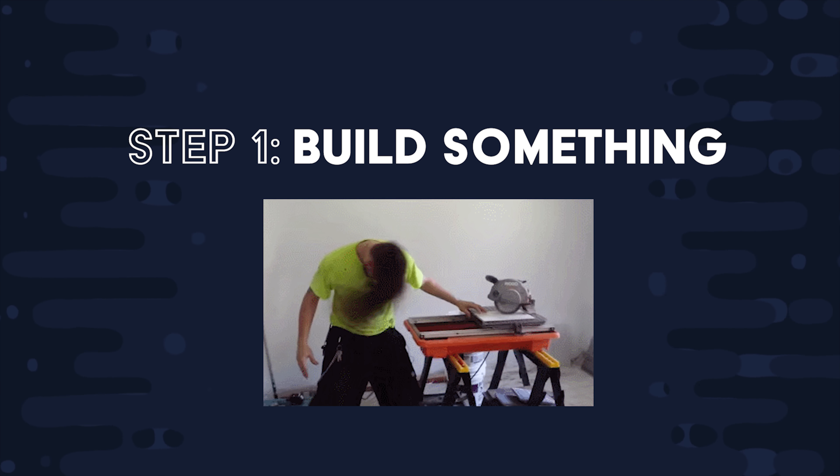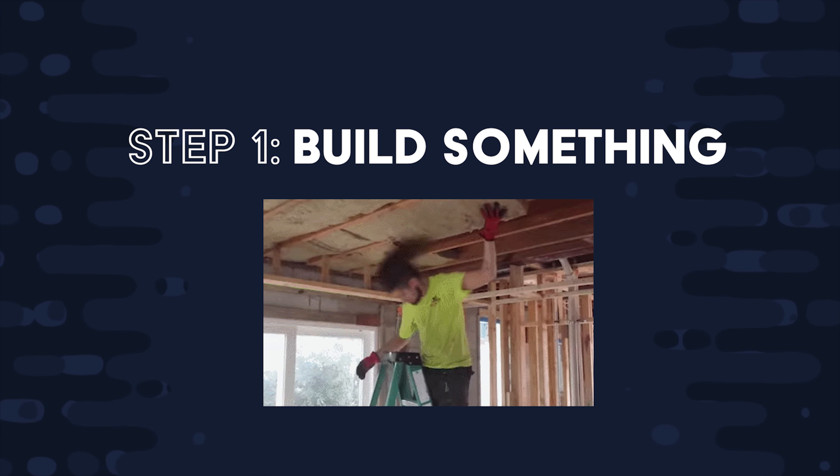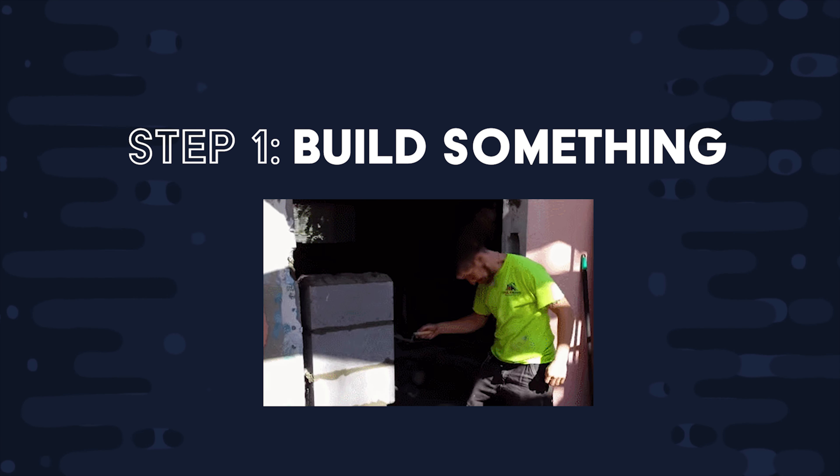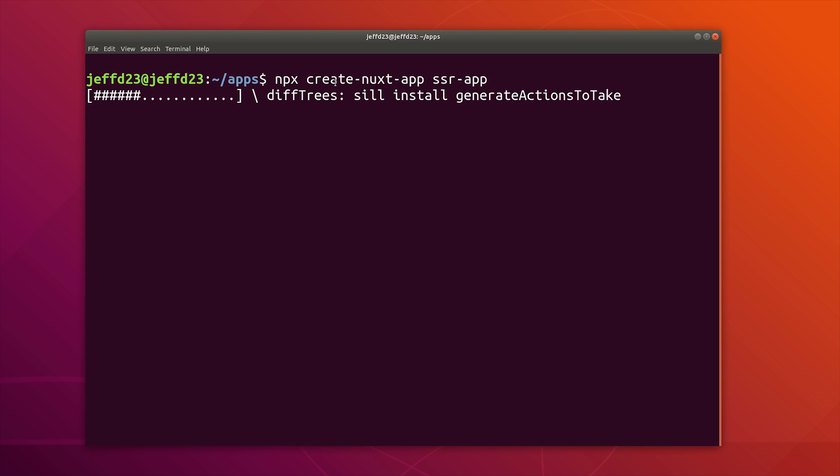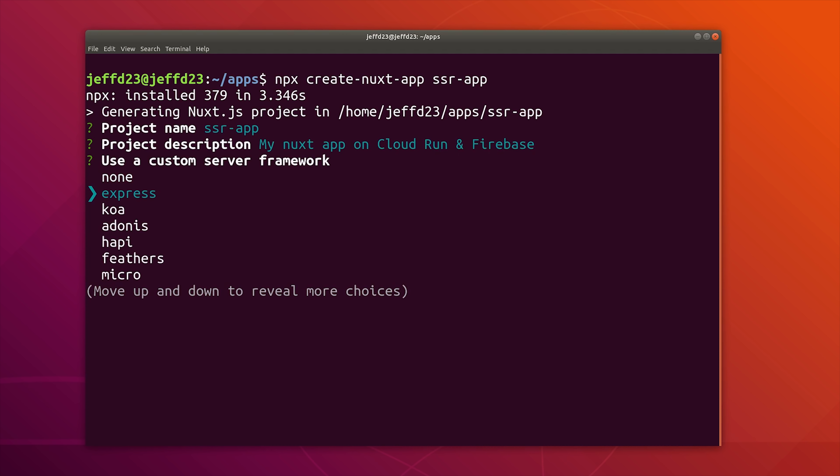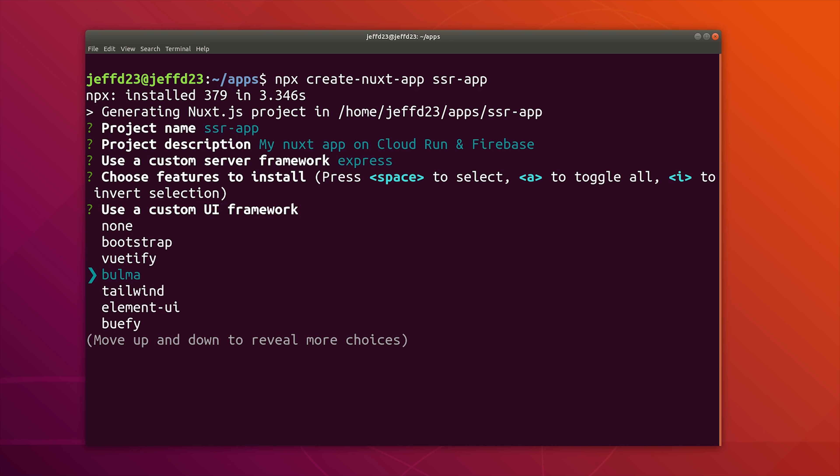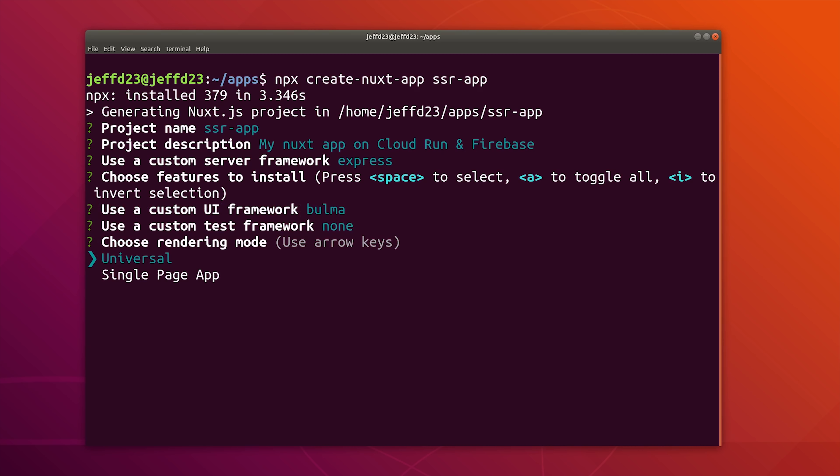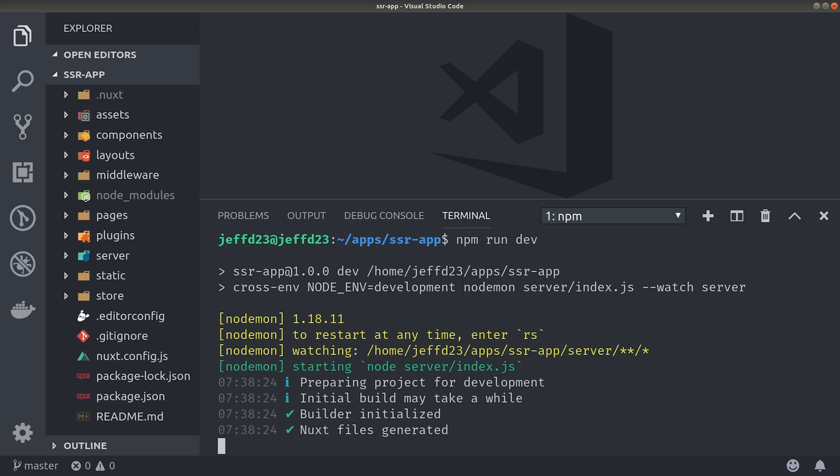First we need to create an app or a microservice that we can deploy. I'll be using Nuxt.js for this demo and the reason I chose Nuxt is because it's really easy to get started with server-side rendering. From the command line we run npx create-nuxt-app and then it will give us a handful of options that we can run through. Mostly we'll just select the defaults here. The only important thing is to select Universal as the rendering mode. From there we can open it up in VS Code and then run npm run dev to serve the app locally.